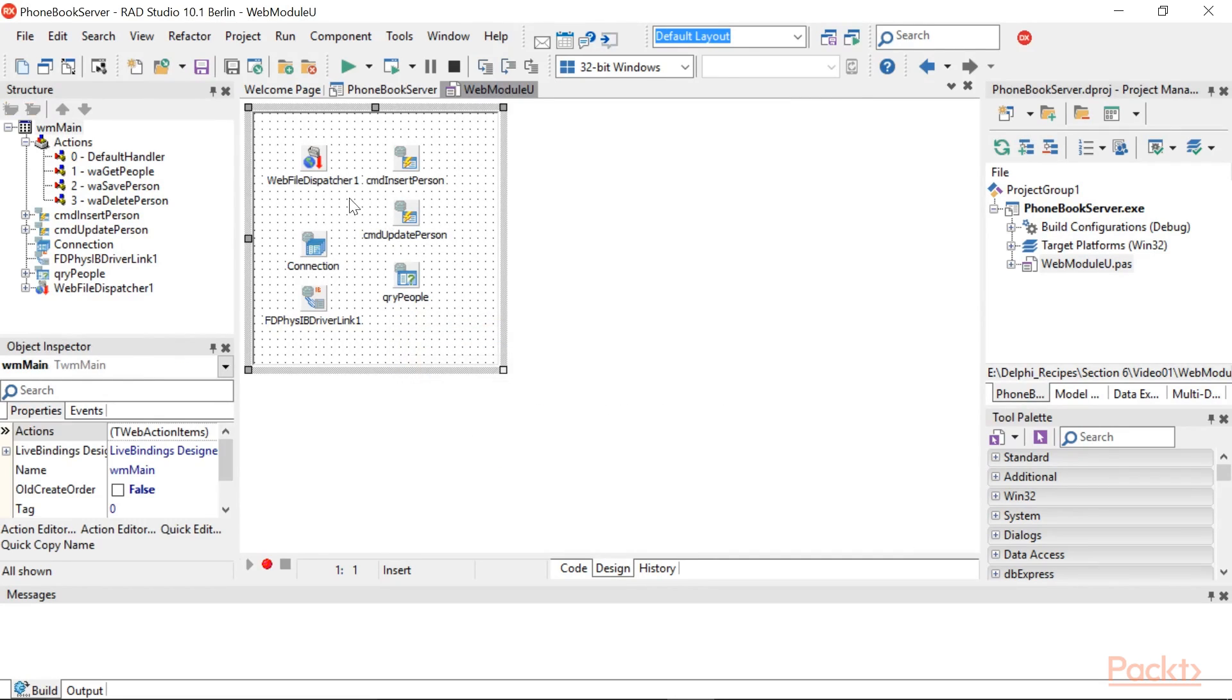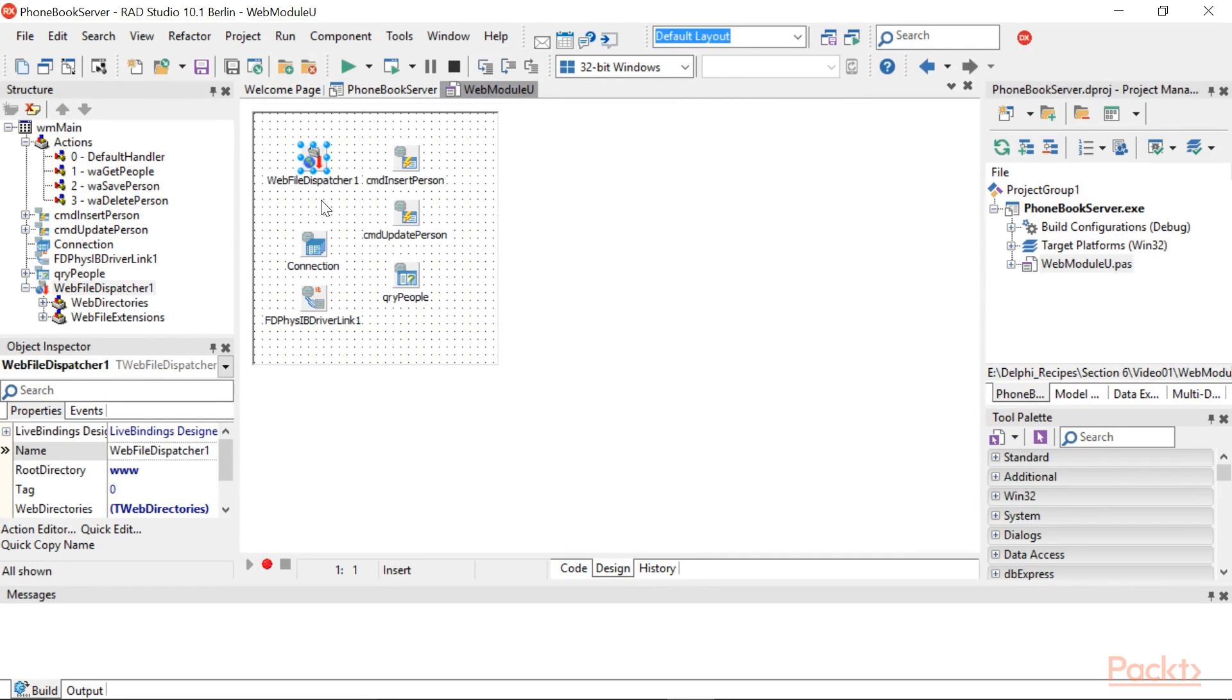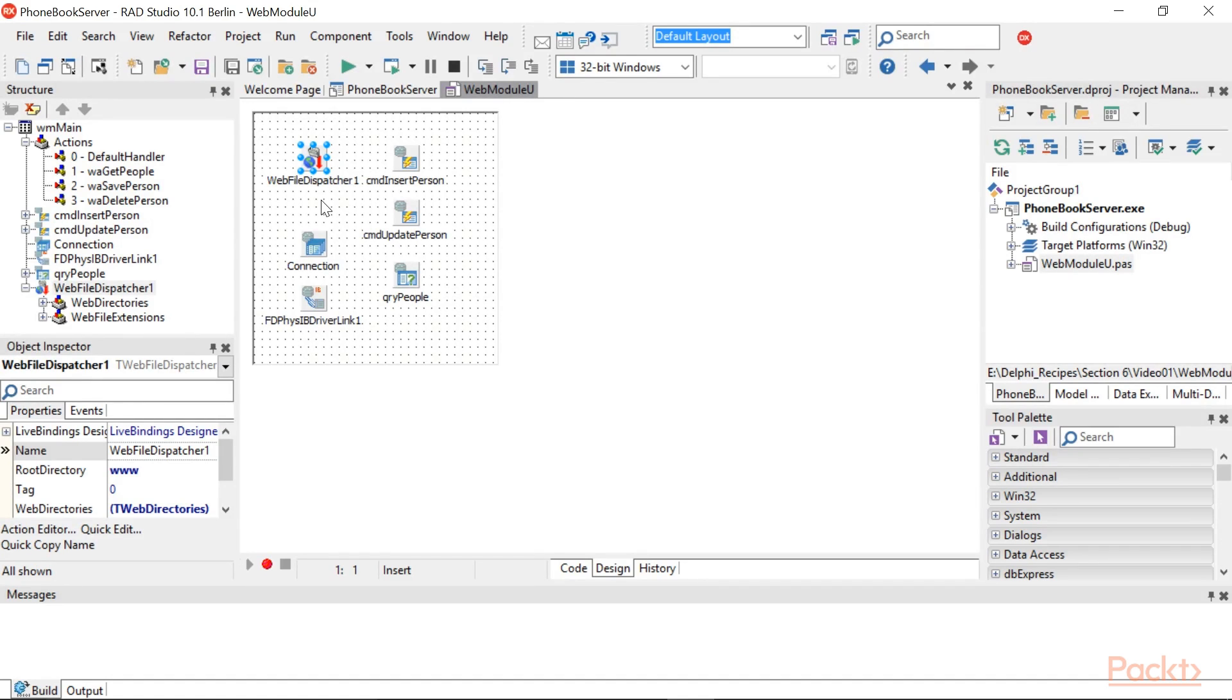You should see something similar to this. Here you can see the WebFileDispatcher is configured to point to the www folder as its main root folder.